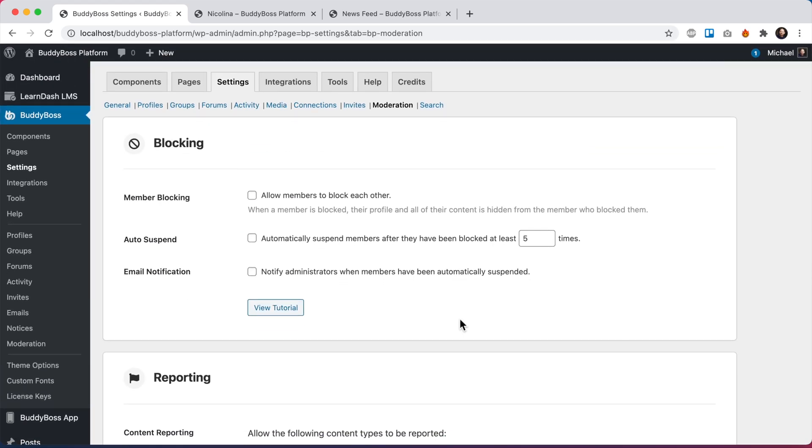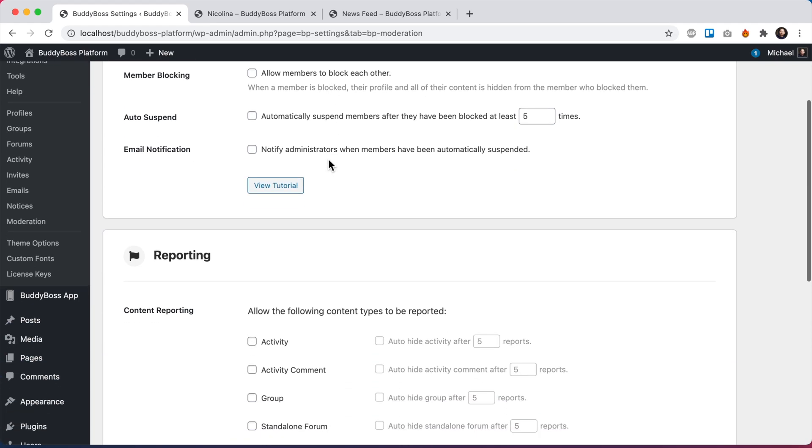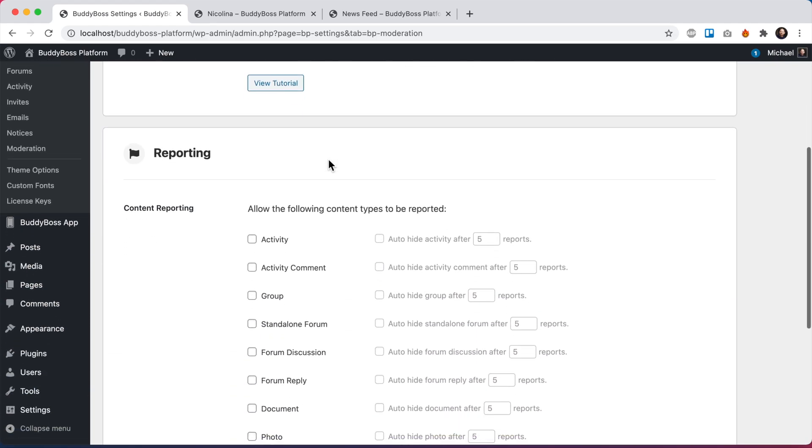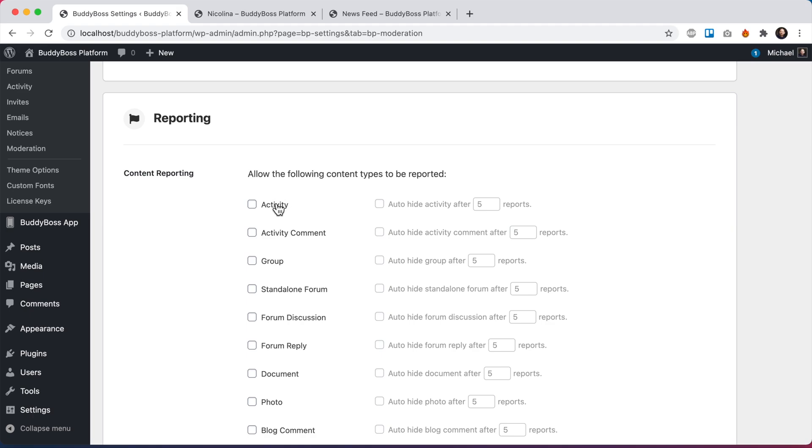There's a big difference between blocking and reporting. Blocking gives the ability to block another member, in which case that member and all of their content will be hidden from you throughout the network. Whereas reporting, you're simply flagging a single piece of content that you don't like.